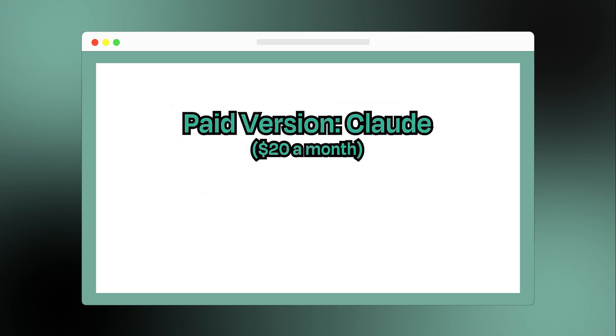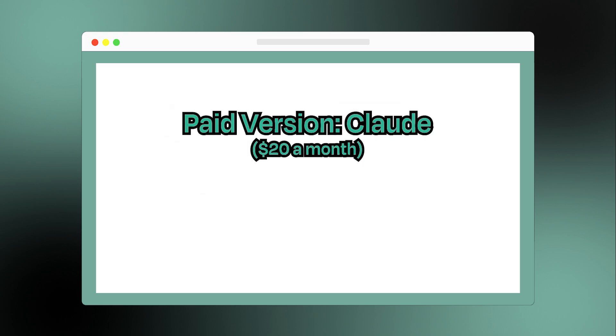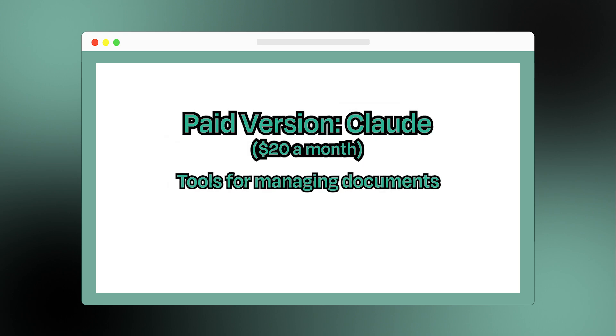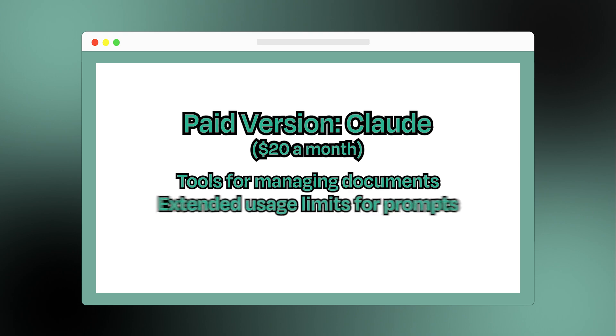And the paid version. For $20 a month, Claude offers better organizational tools for managing documents and conversations, as well as extended usage limits for prompts.